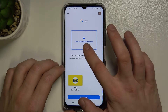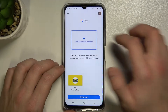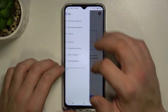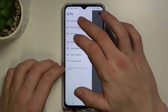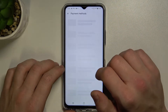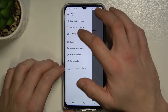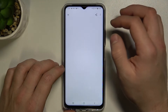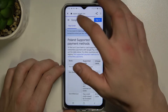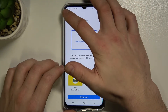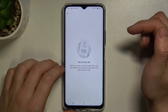From here you can add a payment method and add different types of cards. If you tap here you get access to all your payment methods, a list of participating banks, and your full activity.